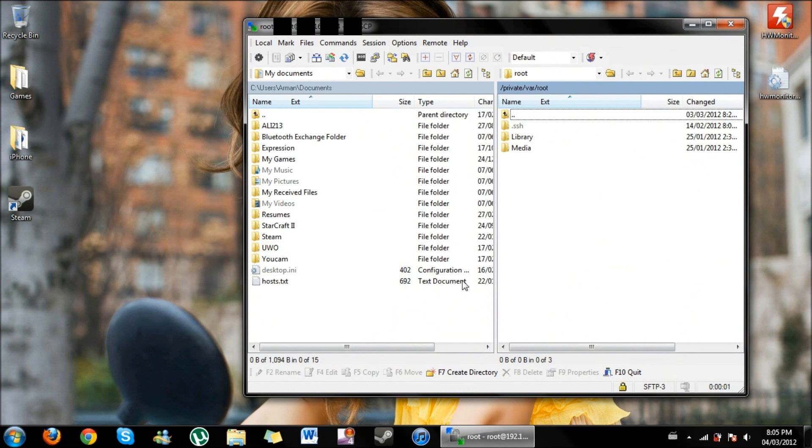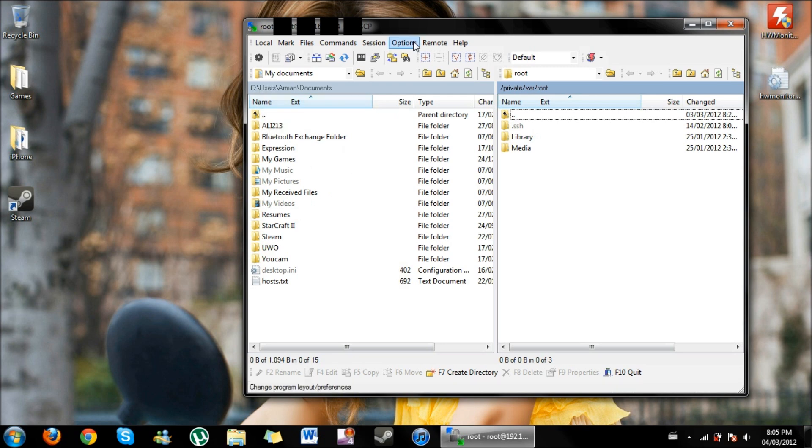And there you have it. So on the right side is your iDevice, whereas on the left side is your drive. So I have my C drive right here, and you can transfer files from here into your iDevice.